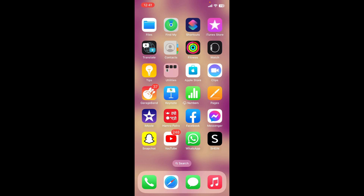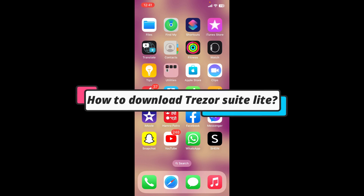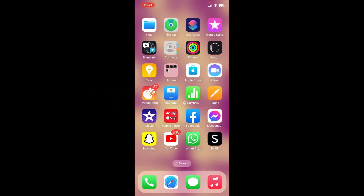In this video I'm going to show you how to download the Treasure Shoot Light application on your mobile device. Without further ado, let's get on with the video. Downloading Treasure Shoot Light on your mobile device is easy.